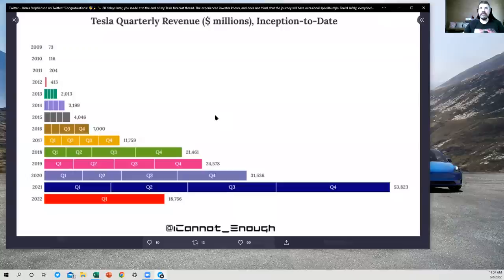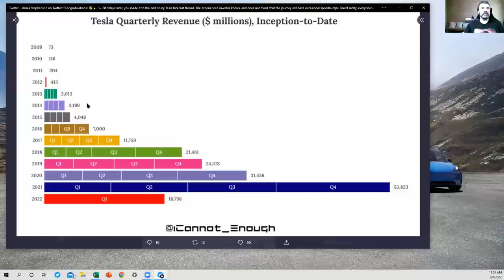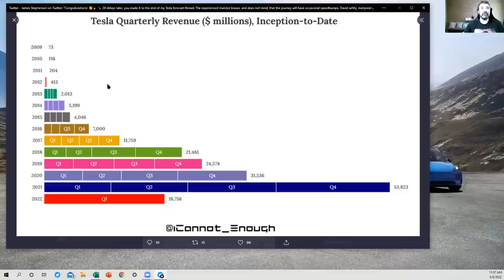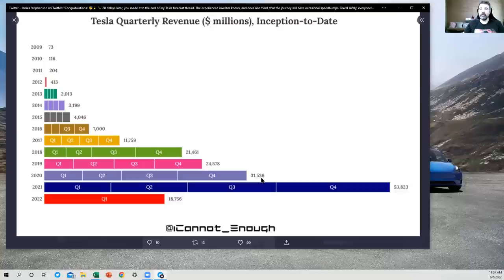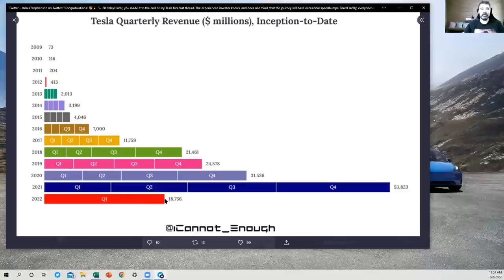All right, now we get to some fun revenue charts. If you want to know what Tesla's revenue has been over the years, this chart gives it to you by year and by quarter, and it gives it to you with numbers, numerals on the graphic, as well as with these bars. And just look at the sweep of Q1 and Q2.